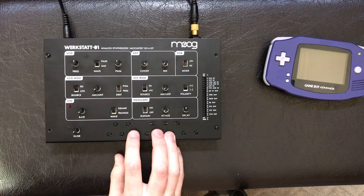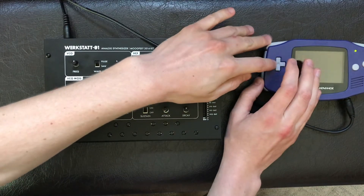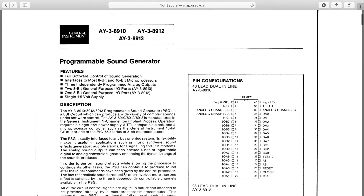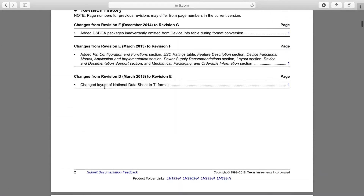Both the Werkstatt and the Game Boy Advance have the capability to generate square waves, which look like this and sound like this. Pretty similar, huh? Yes, the Moog may not have a CPU and it may be all analog, but the logic that the Game Boy Advance and the Moog use to generate square waves is pretty similar. You can go ahead and take a look at both of the chips — the programmable sound generator inside the Game Boy Advance and the oscillator chip inside the Moog Werkstatt.